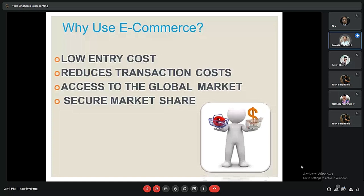We use e-commerce as an essential part of our daily life because it has a low entry cost, it reduces transaction costs, and it provides access to the global market in a larger area in minimum time. It also provides a secure market share.